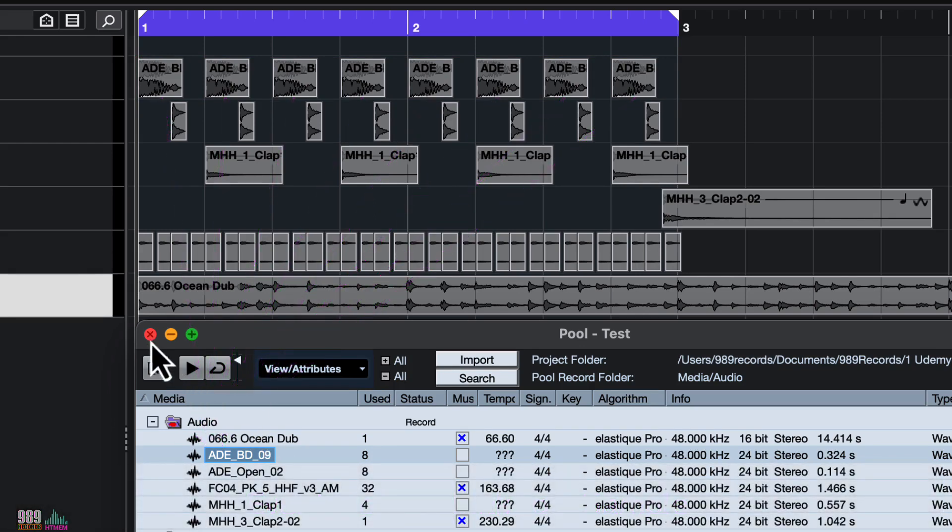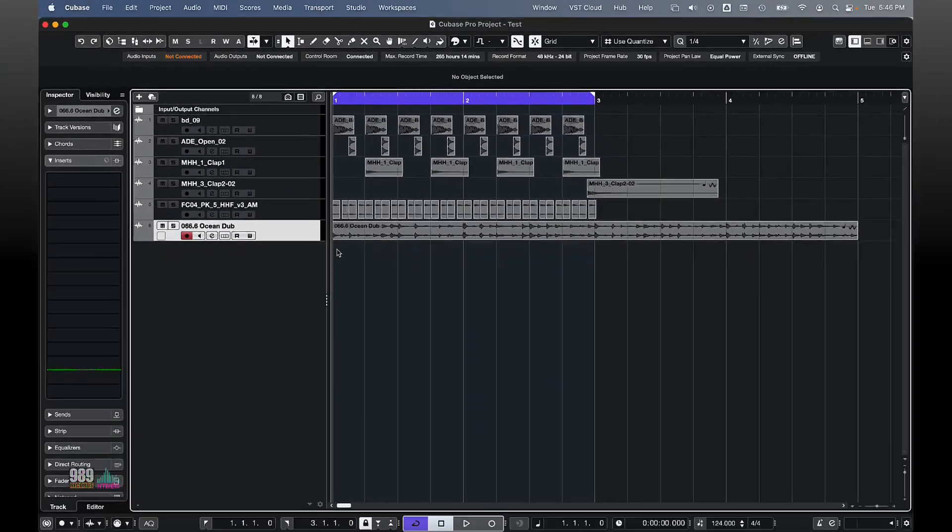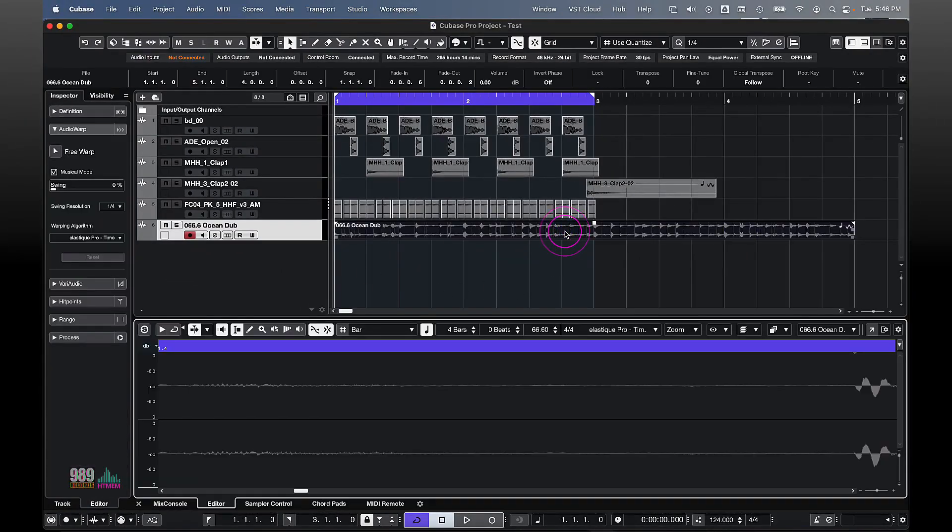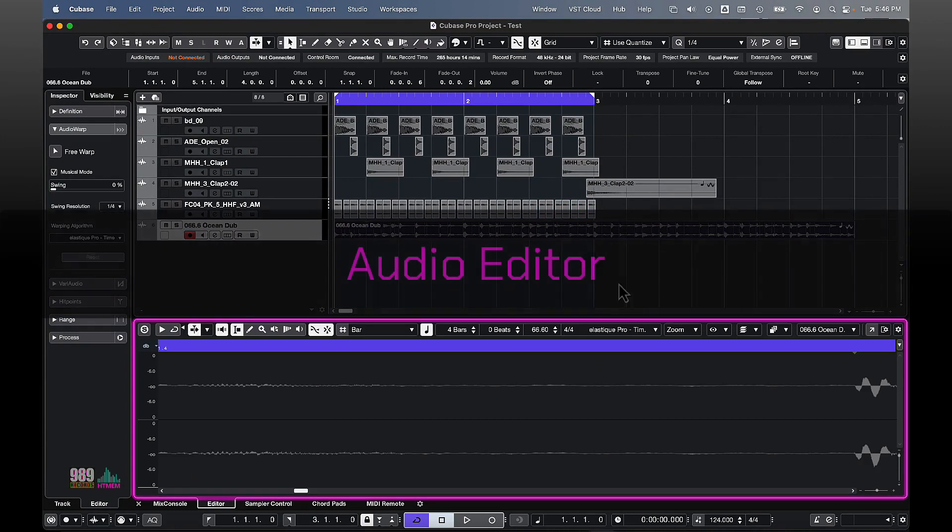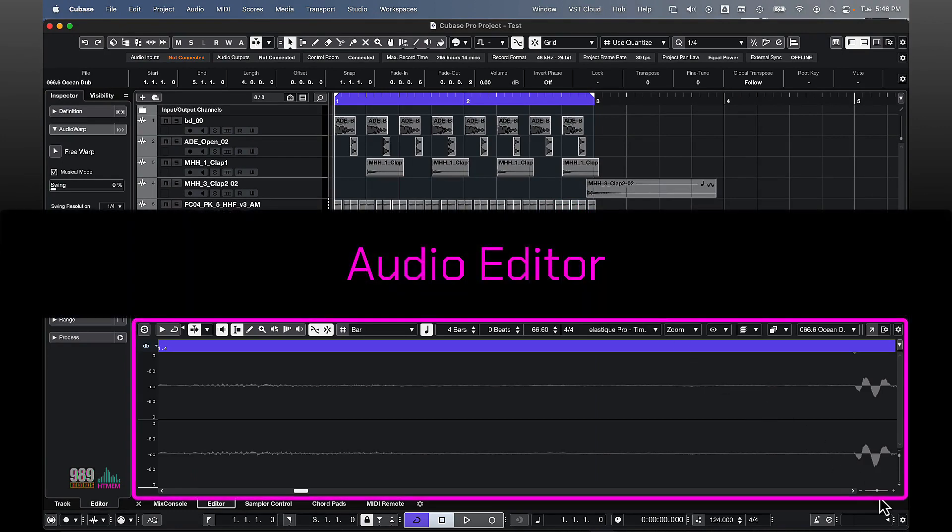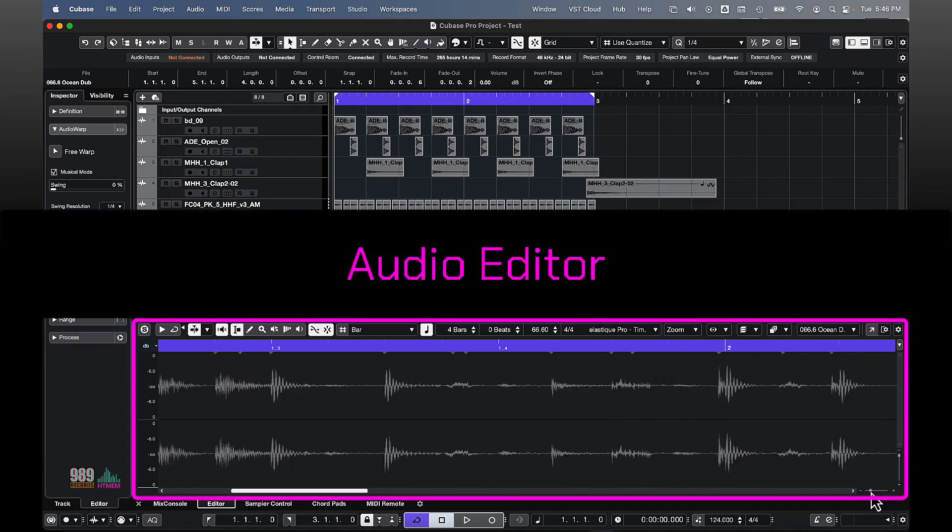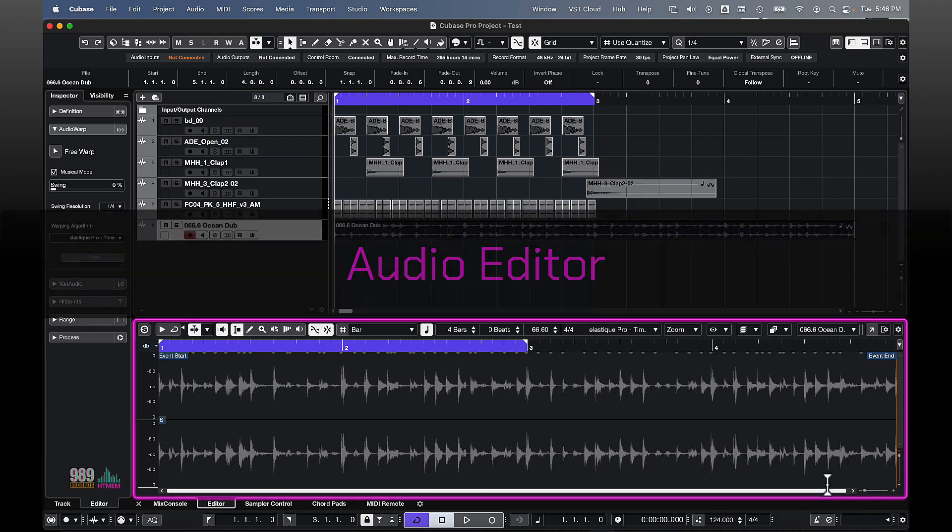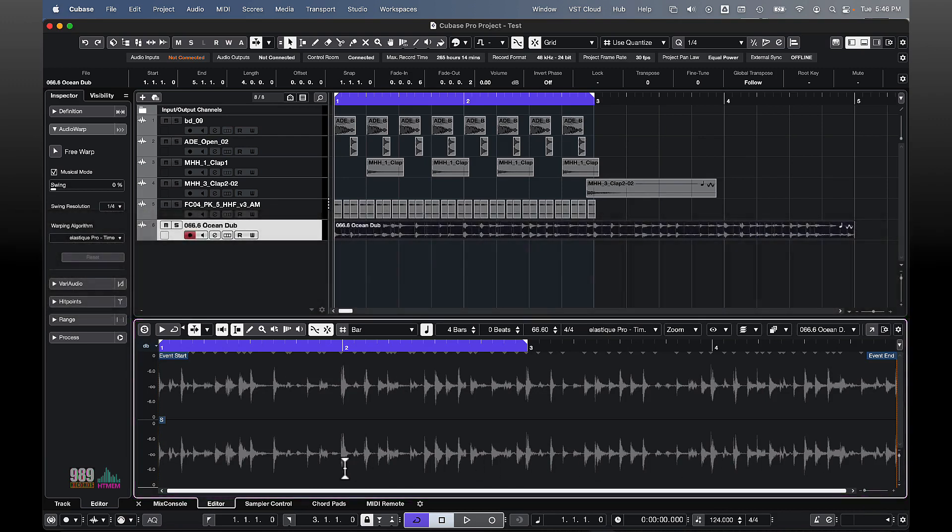If I double click on an event in the lower zone of the display window, I will see the audio editor and this is the window. But we will talk about the audio editor later on in a dedicated lecture.